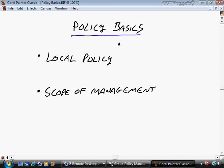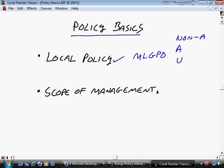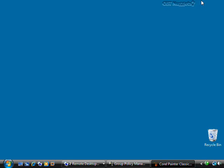In this video we talked about Policy Basics. We started with local policy, which contains Computer Configuration that applies to everybody and User Configuration that also initially applies to everybody, unless you override those settings with a Multiple Level Group Policy Object. With MLGPOs, you can apply settings to Non-Administrators, then take it further for Administrators only, then further still for specific users. We also had a Scope of Management that applied to an Active Directory infrastructure, where it goes from a site, to a domain, to organizational units, and then to sub-organizational units.